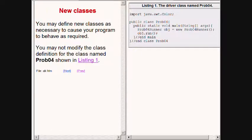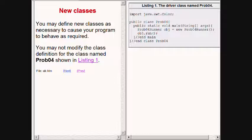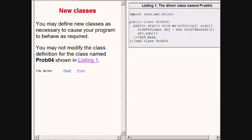As usual, the student is allowed to define new classes to cause the program to behave as required, but the student is not allowed to modify the driver class currently showing on the right of your screen.